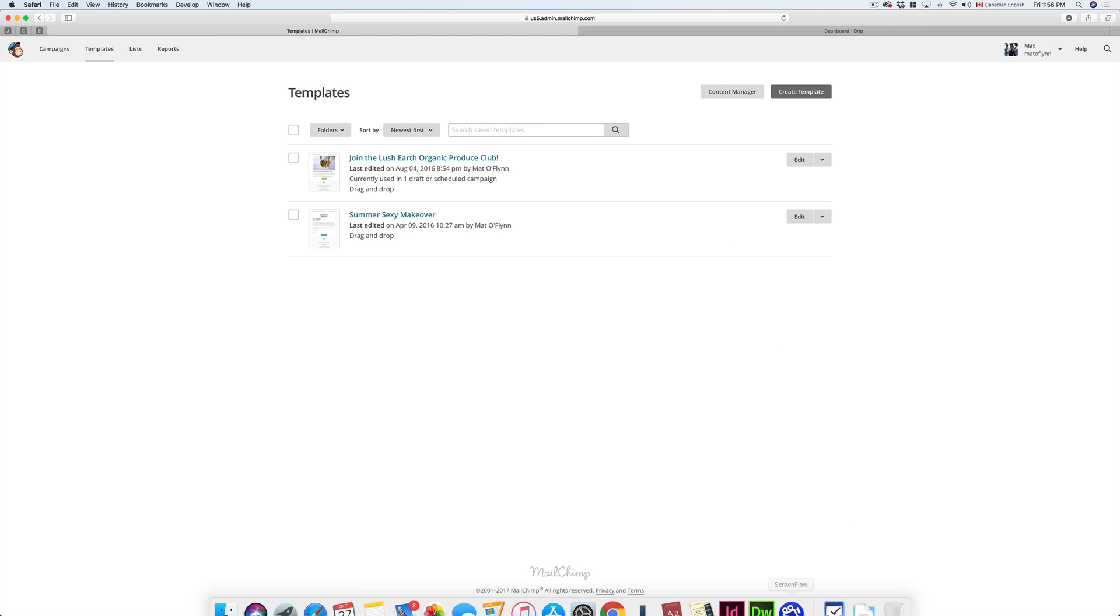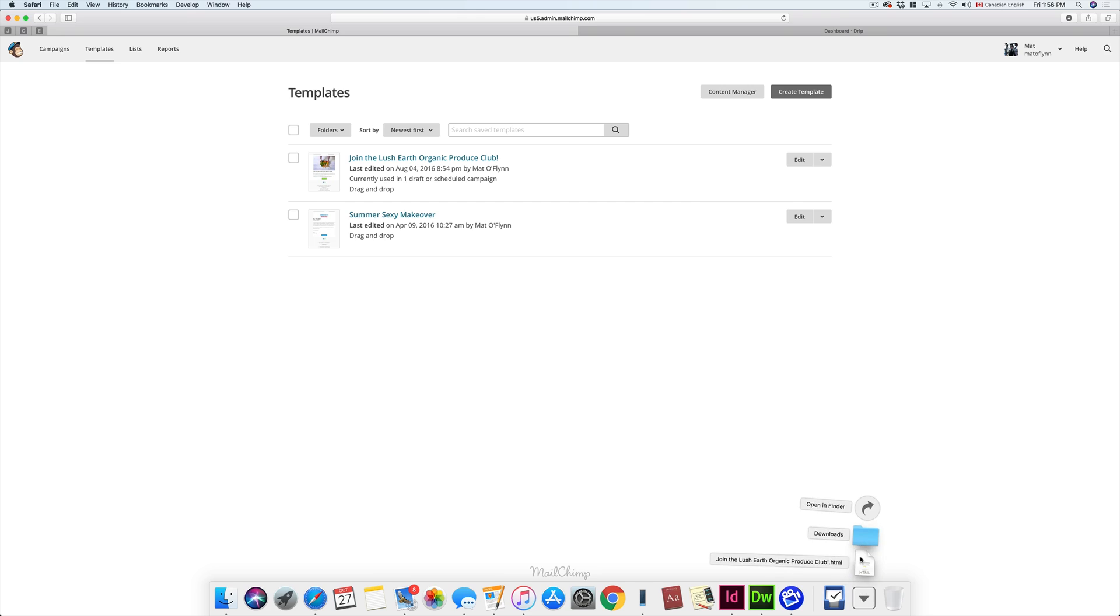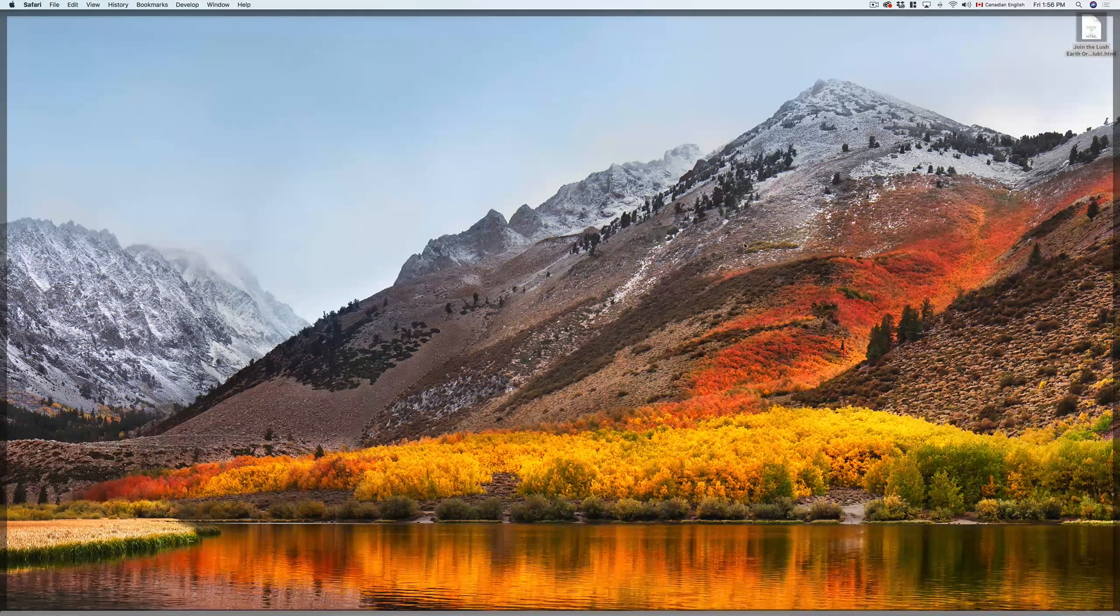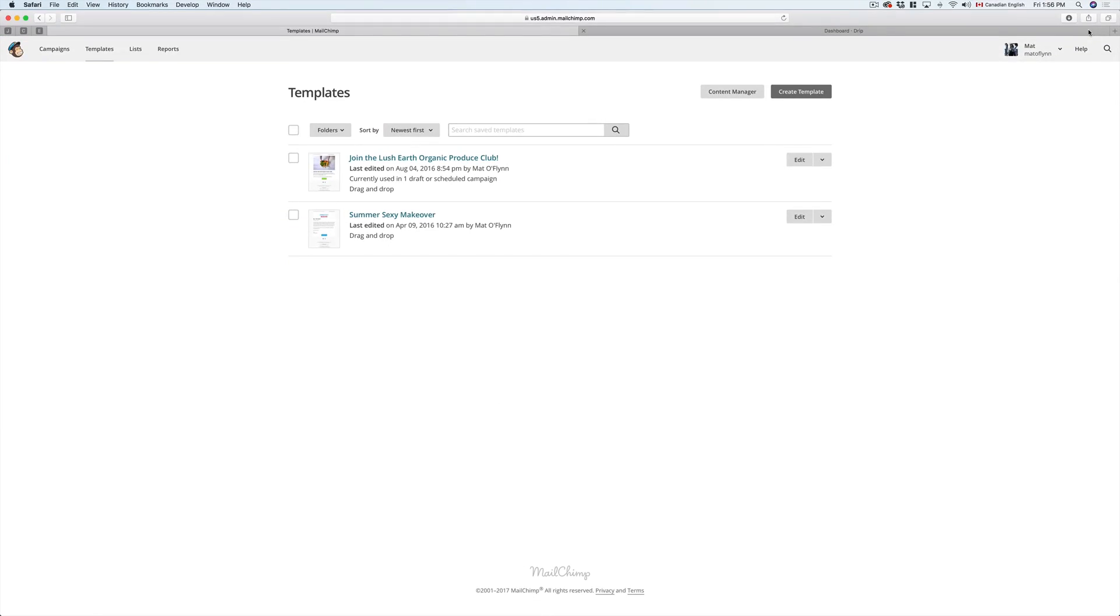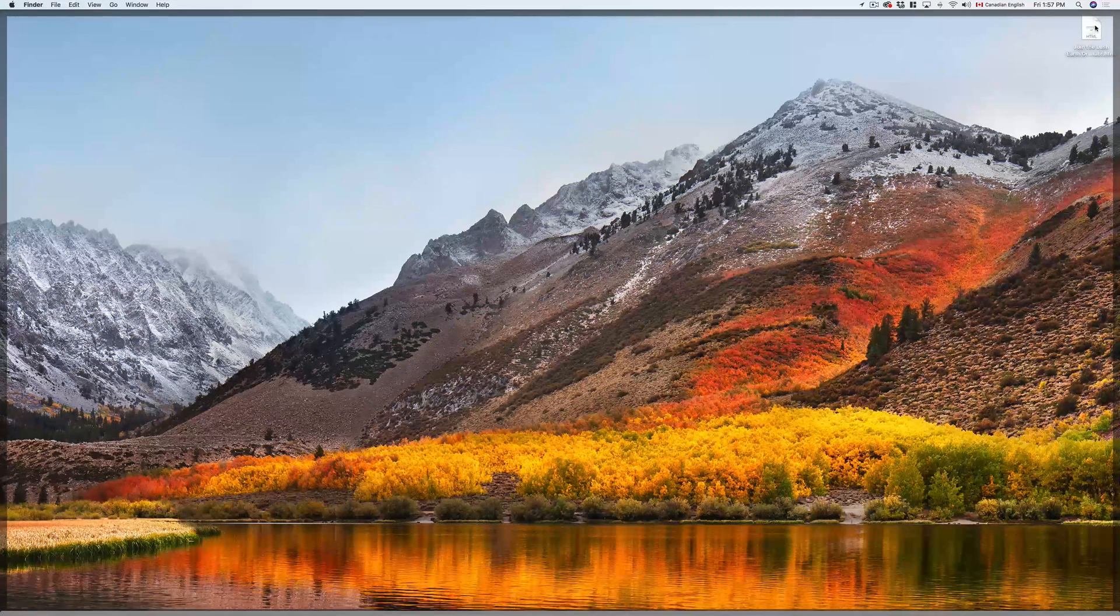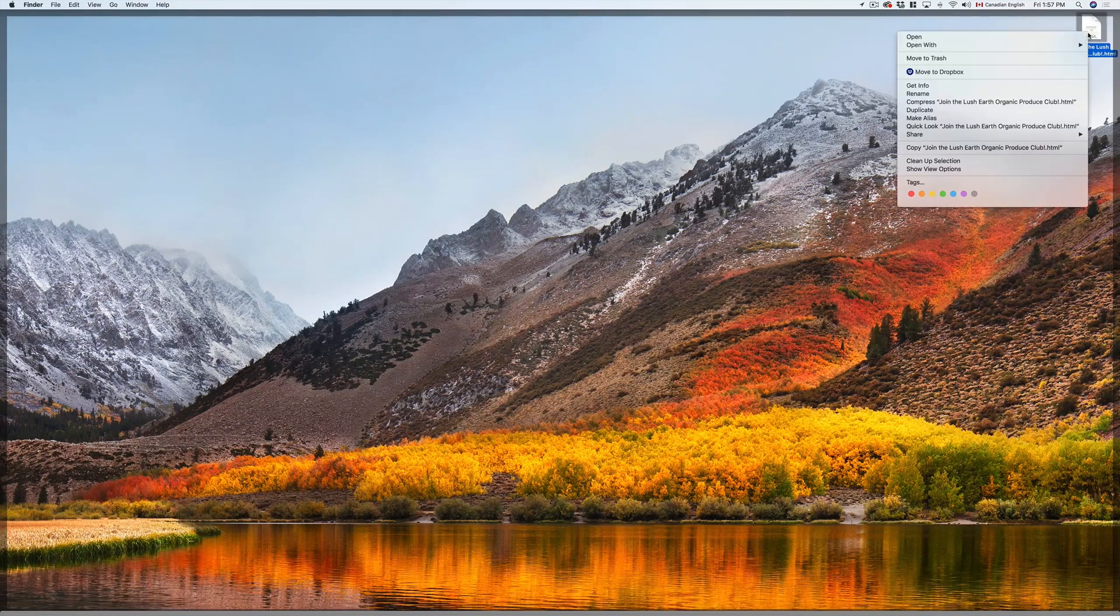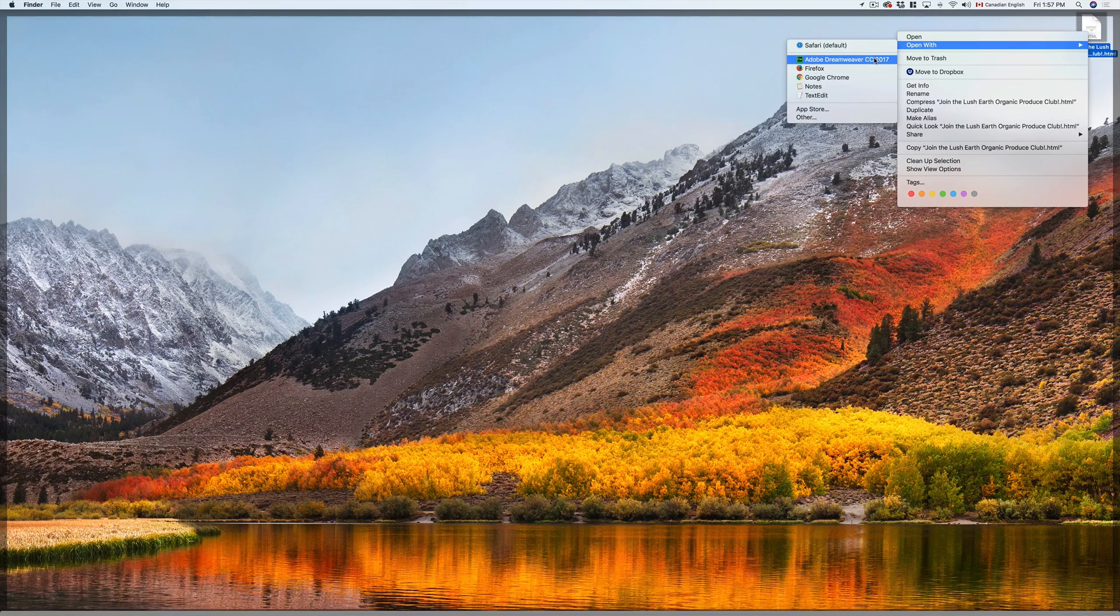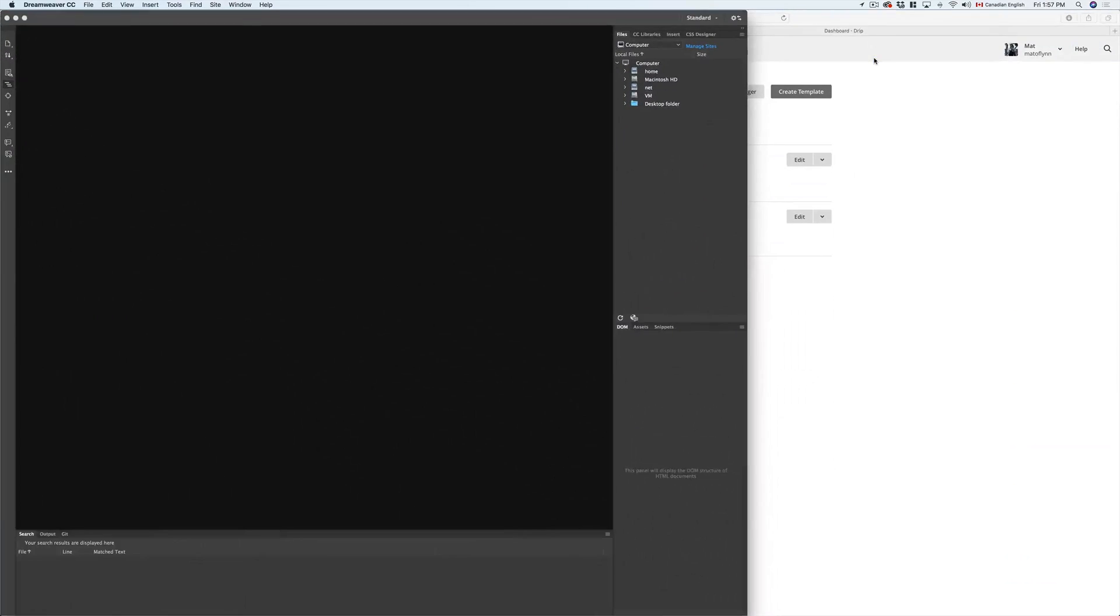Next, we're going to find that file, and we're going to put it somewhere convenient so that we can open it up in our favorite code editor. In my case, that's Dreamweaver, so I'm going to click on Open with Dreamweaver.